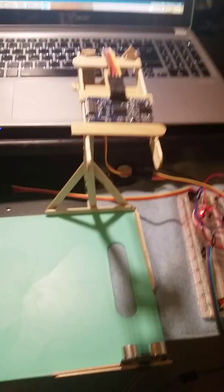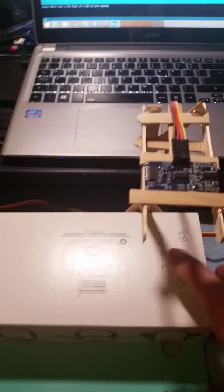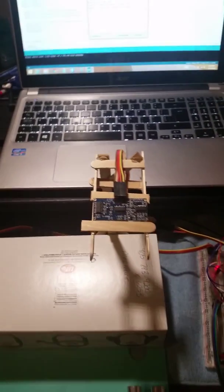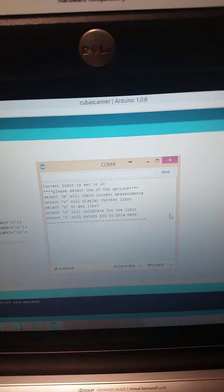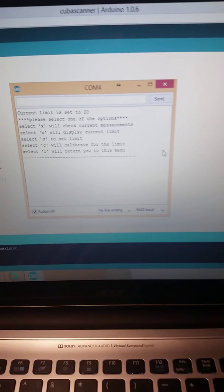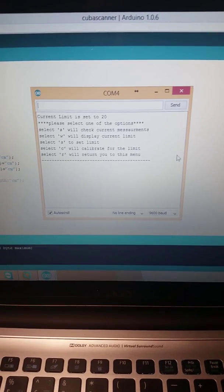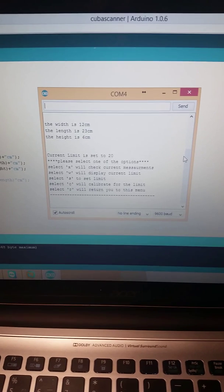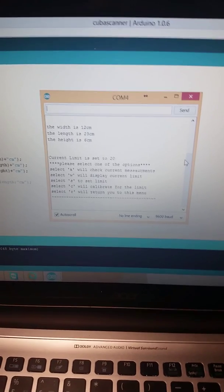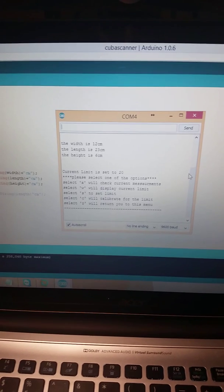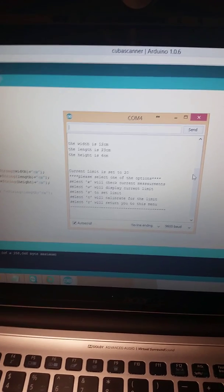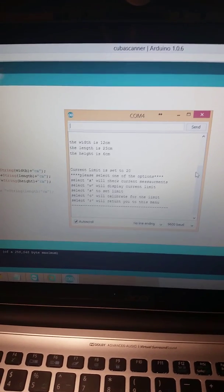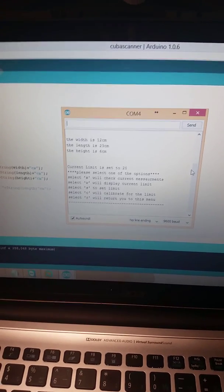So let's start with the first one. We've got a Kleenex box. Put it against the corner which is the zero point. We'll come here to the computer and find the X button. We'll go X right there and it gives me the width, the length, and the height: 12 centimeters as the width, 23 centimeters as the length, and 6 centimeters as the height.